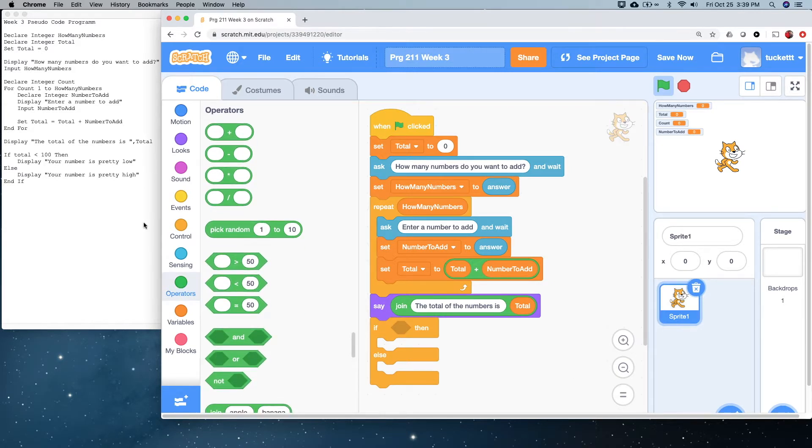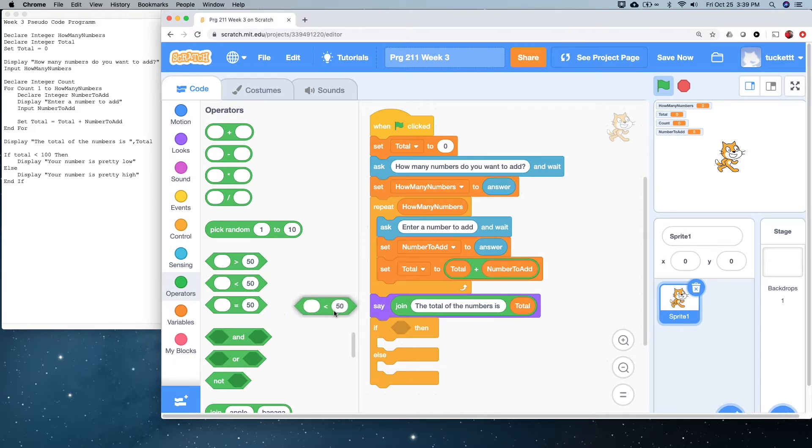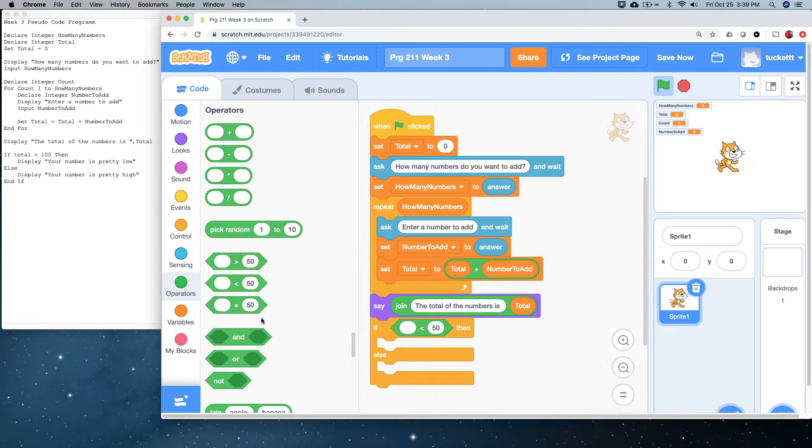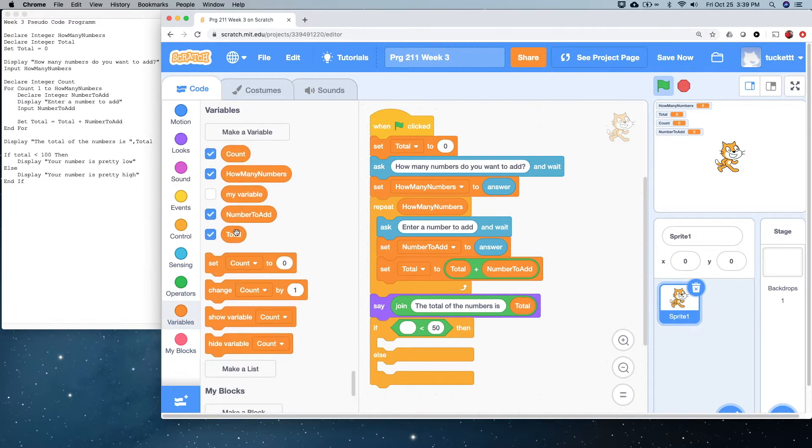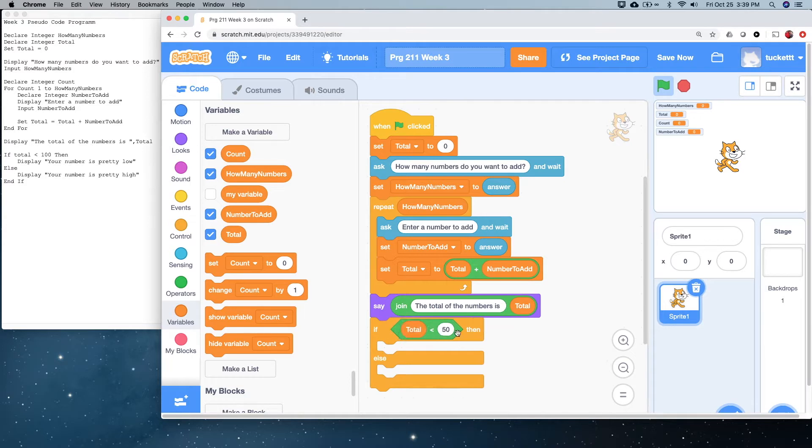So, what do we want it to be? Well, look here. If total is less than 100, then. So, we can do the same thing by dragging this logical expression. We want to put total in here, and in this case, a literal of 100.